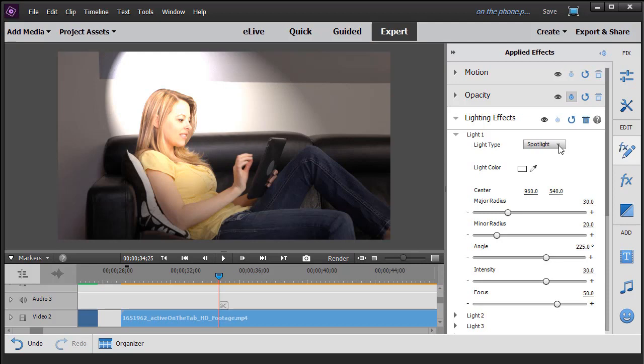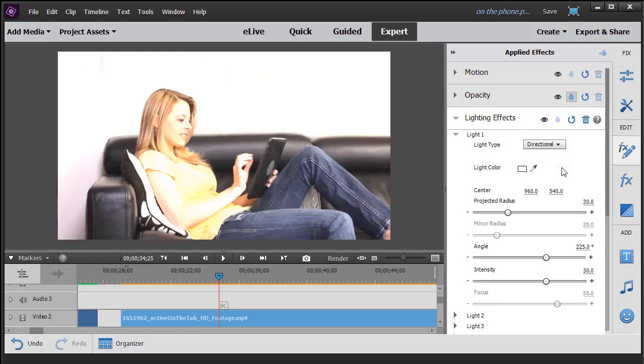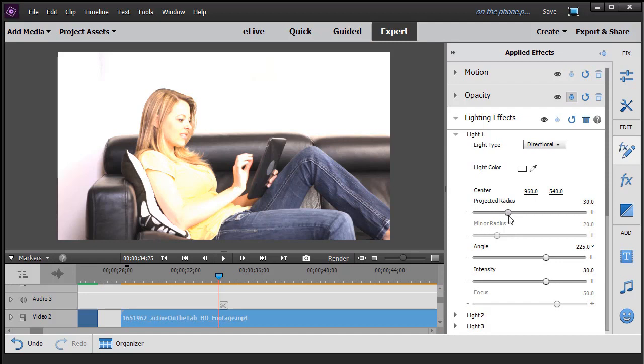We're going to, instead of using the spotlight since we covered that in another tutorial, click down here and click on one of the other two options. Well, let's take the directional light. When we click on the directional light, it basically illumines every pixel in the entire project in this section of the clip.